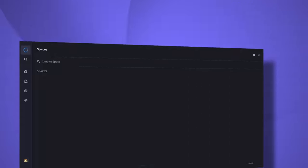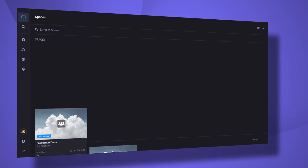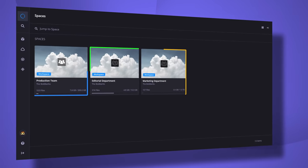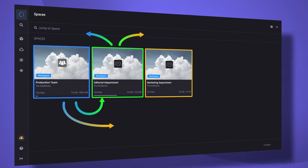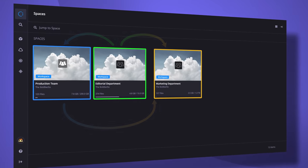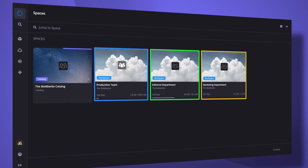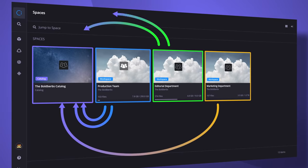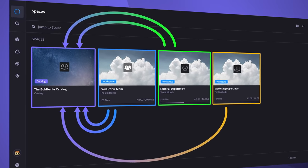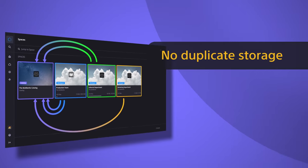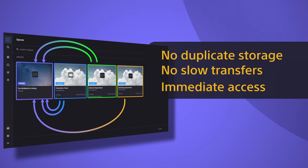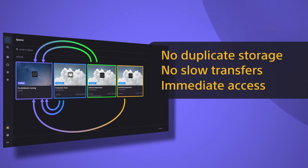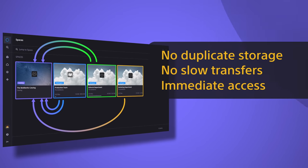Now creative teams can work independently in their own workspaces. Share content between each other and then publish their creative genius to a central catalog. No duplicate storage, no slow transfers. Just immediate access for the people who need it.